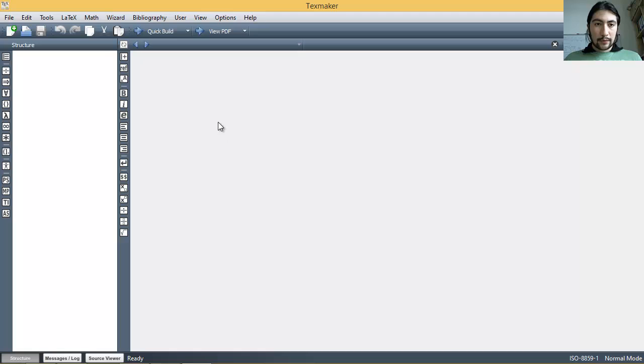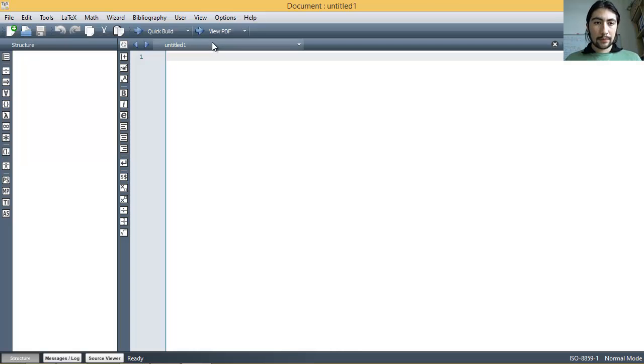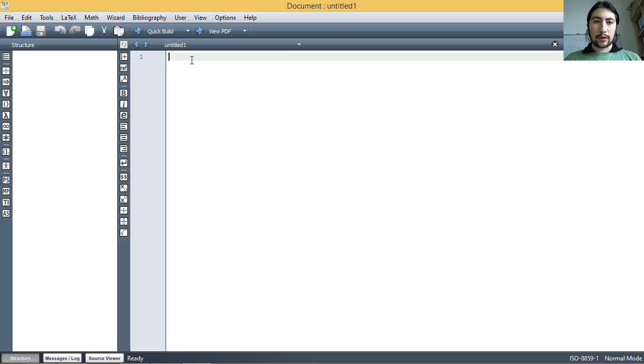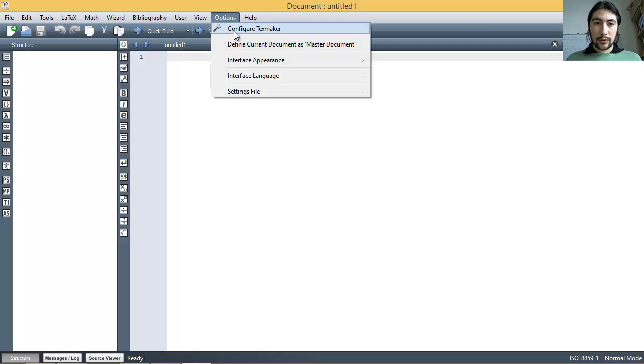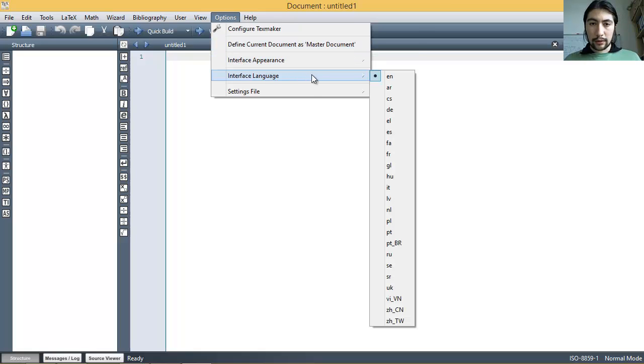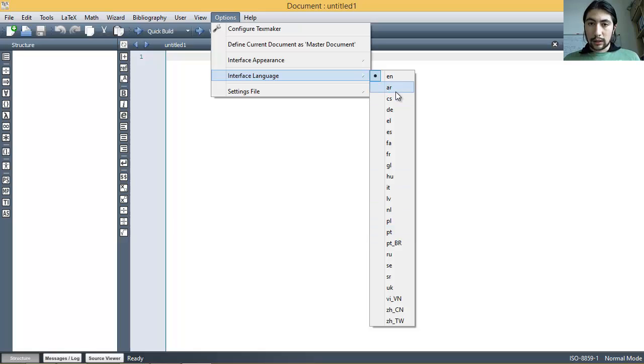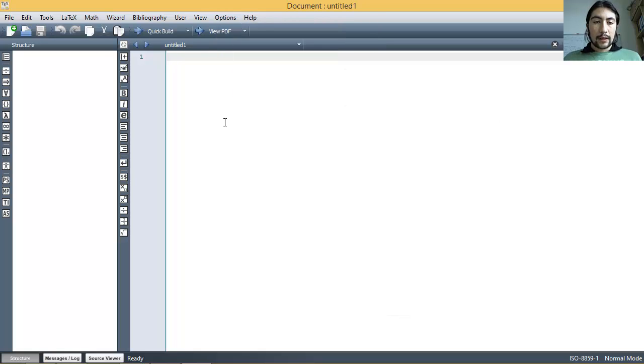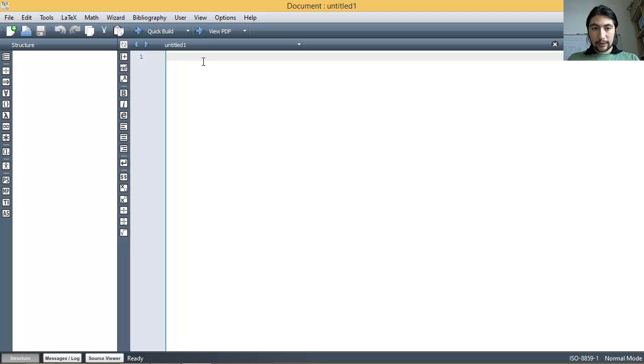Here, first, I would like to show you how to create a very short test document in order to see if everything works fine. First, we're going to create a new document. Oh, oh, oh. One very first thing before I forget this. Maybe you would like to also have the editor in your own language. I don't know, German, Spanish, Italian, whatever your language is. If you go to Options and go to Interface Language, then you have all these languages. I don't know if your language is here, but you can choose whatever you prefer out of this list.